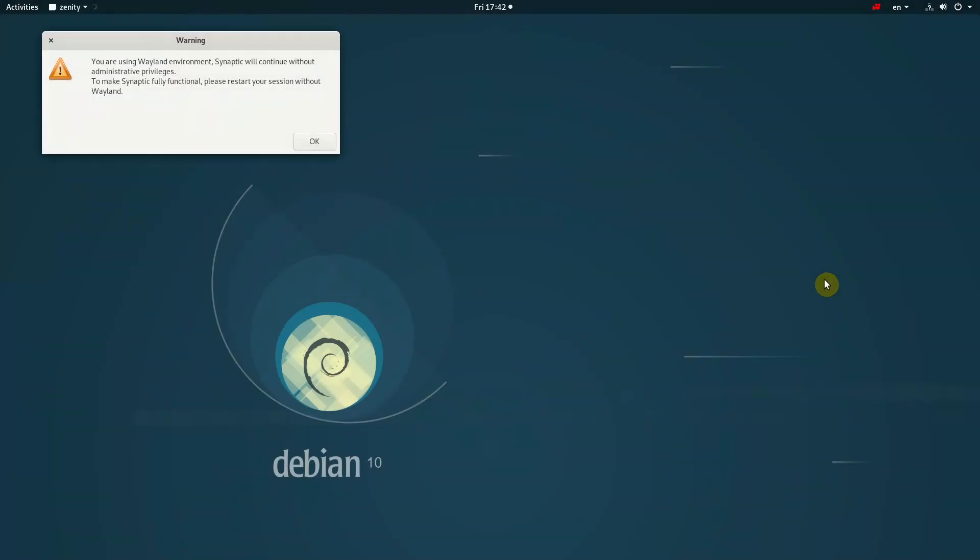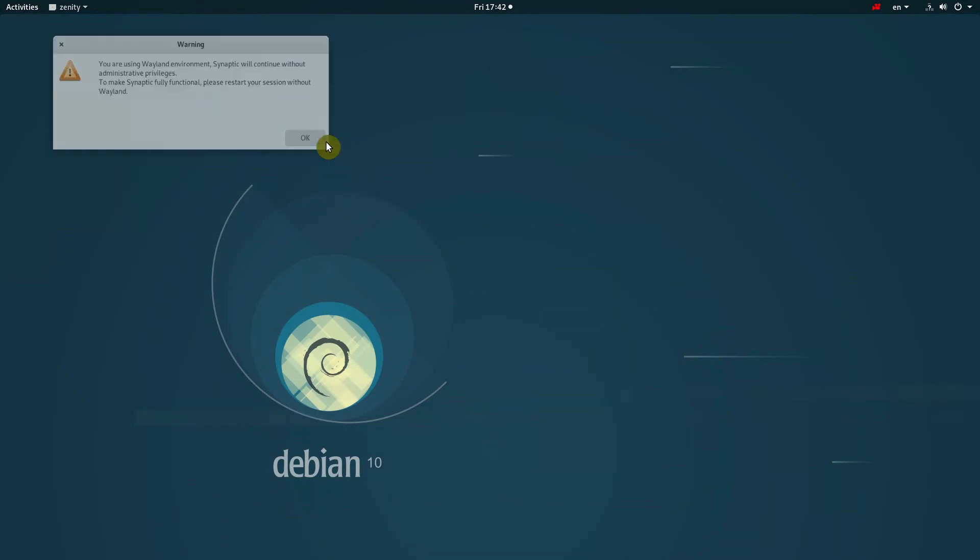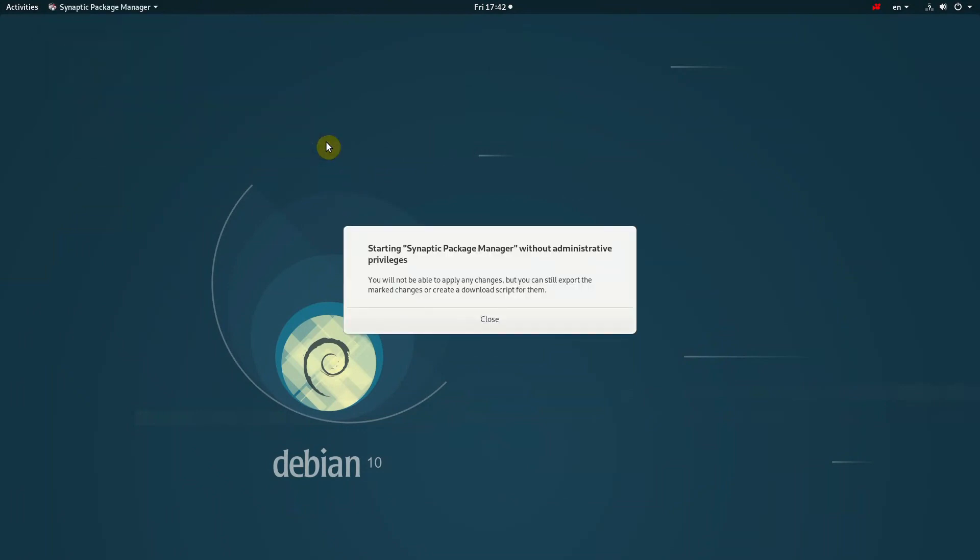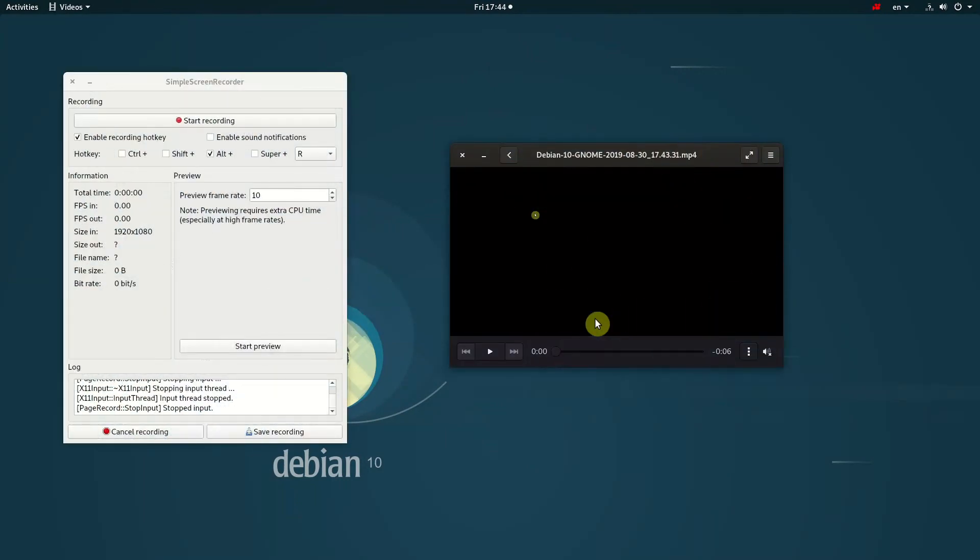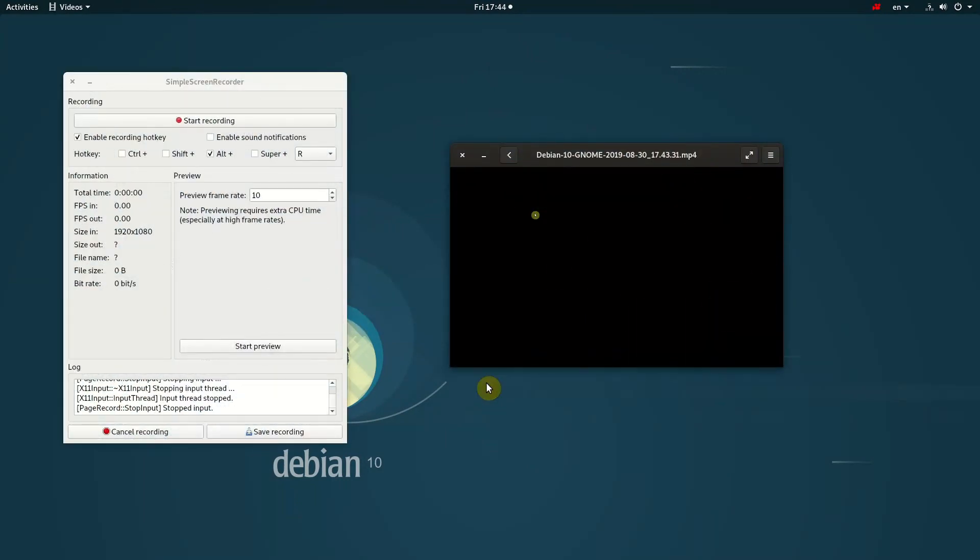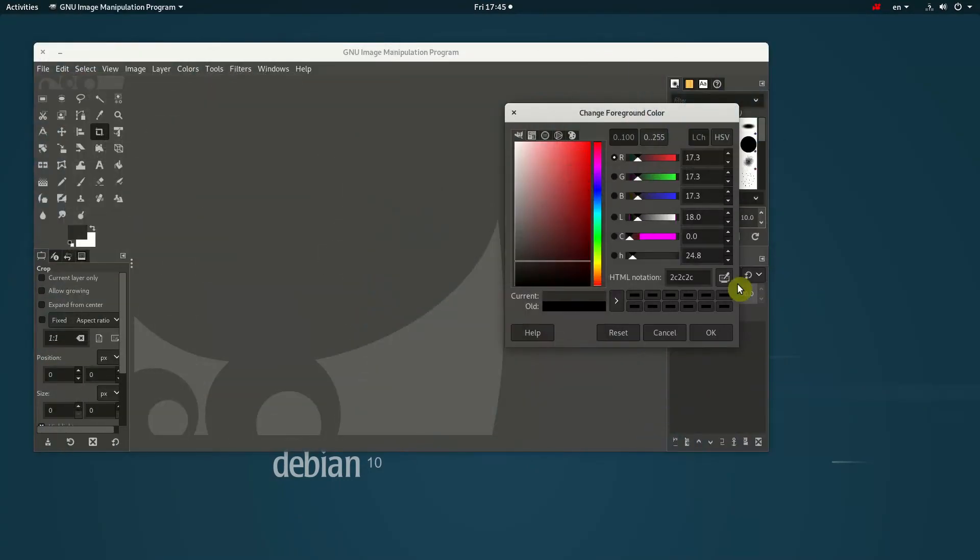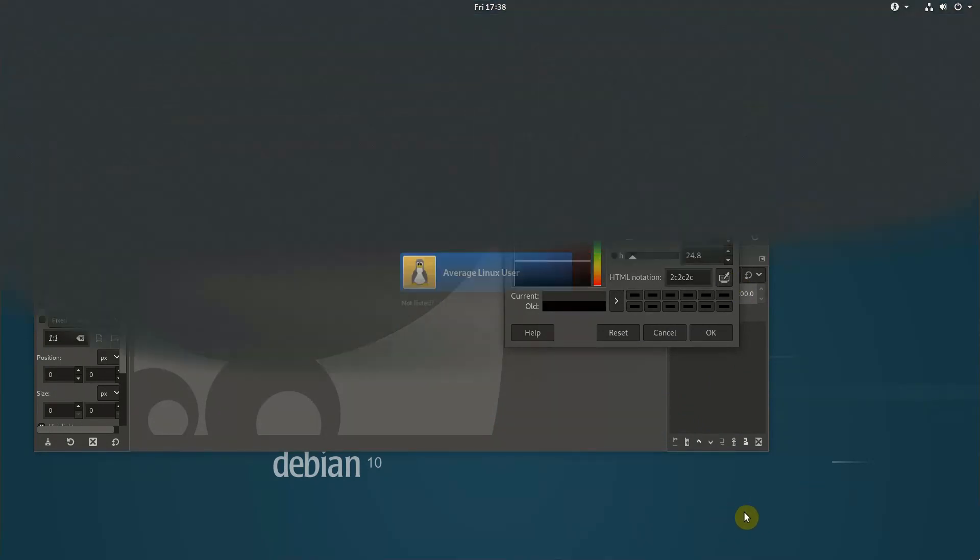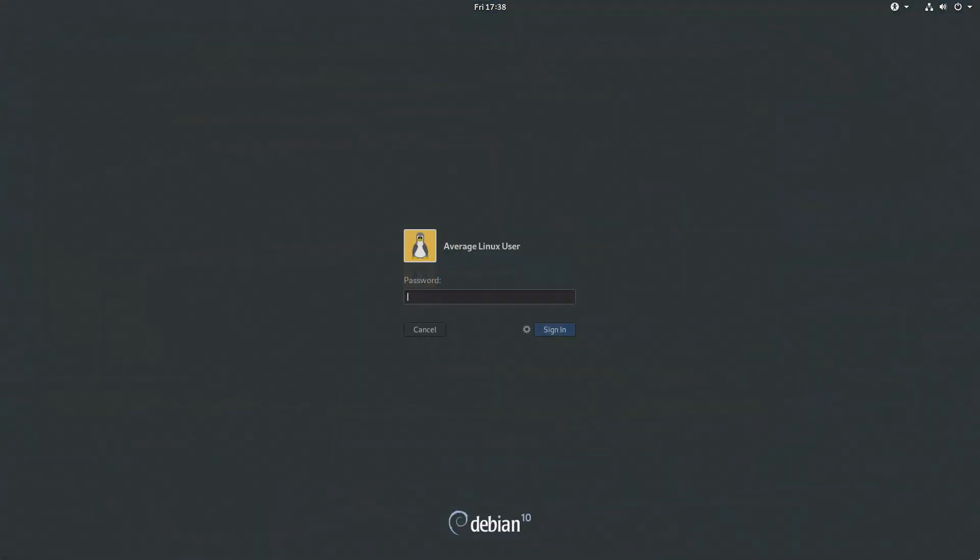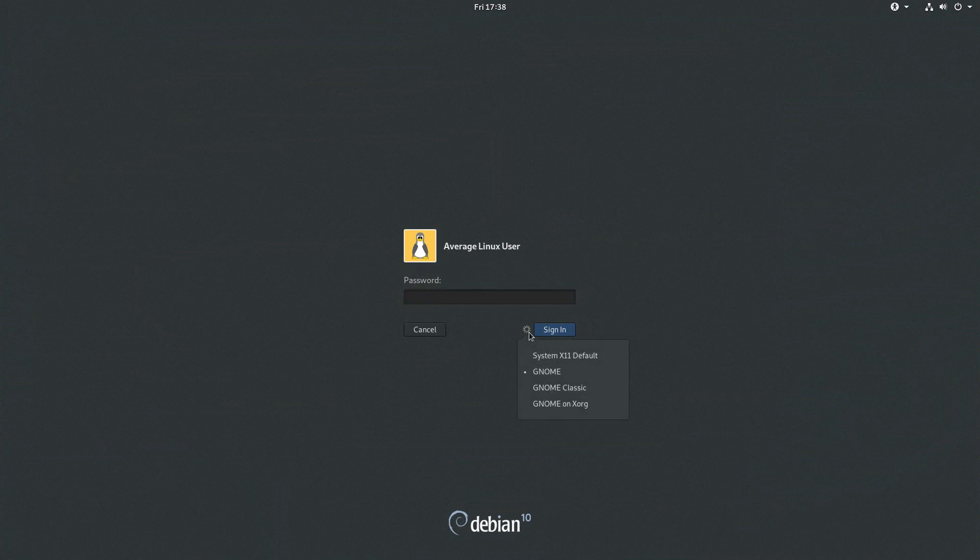Synaptic doesn't work with Wayland. And it is difficult for me to imagine using Debian without the Synaptic Package Manager. Simple Screen Recorder fails to record the desktop with Wayland. Color Picker also doesn't work with Wayland.